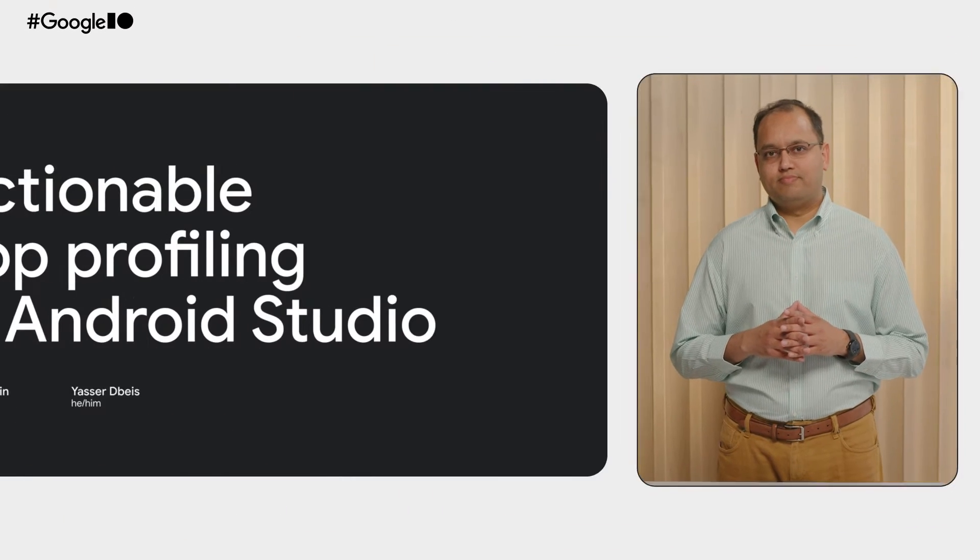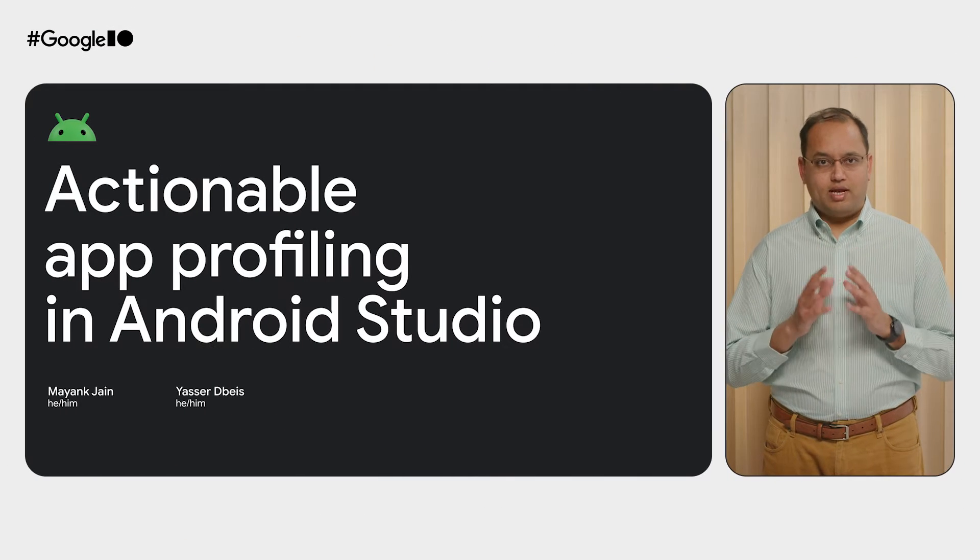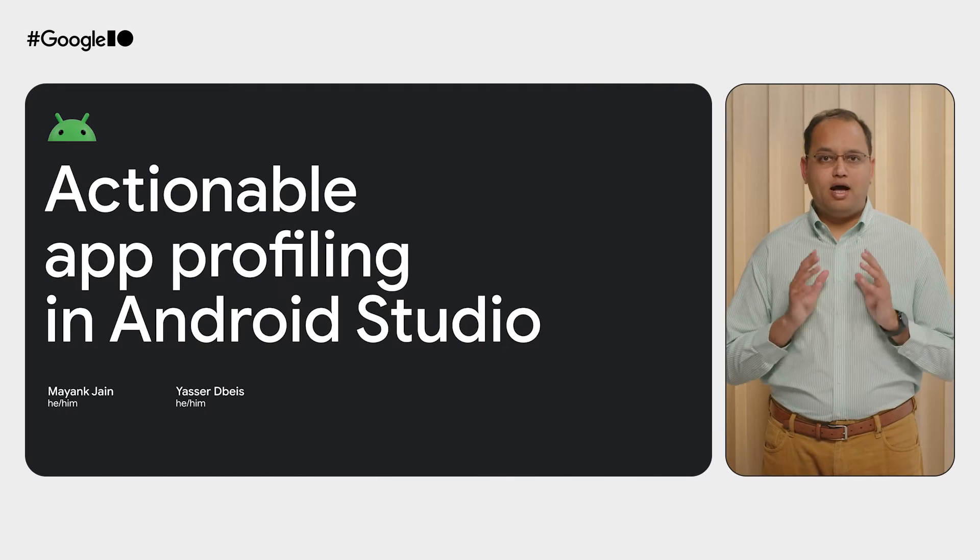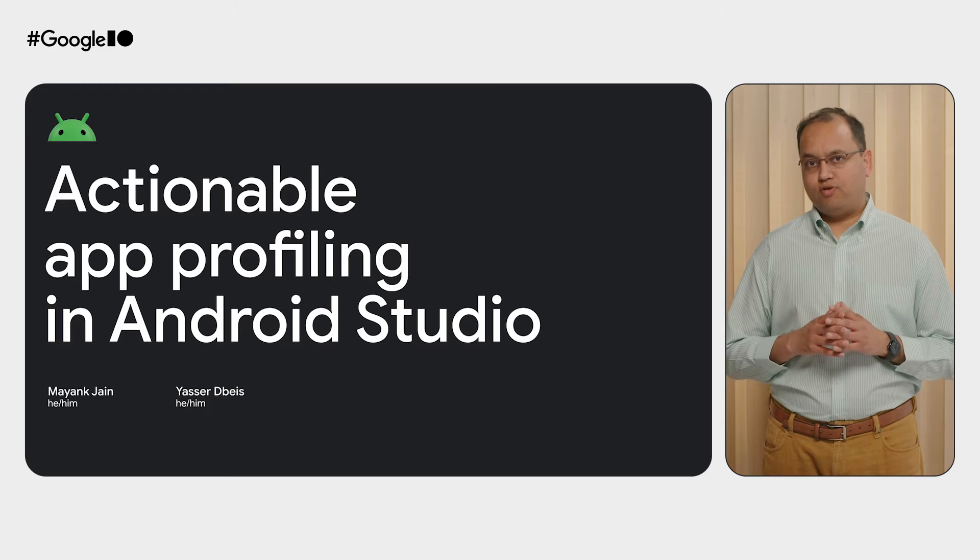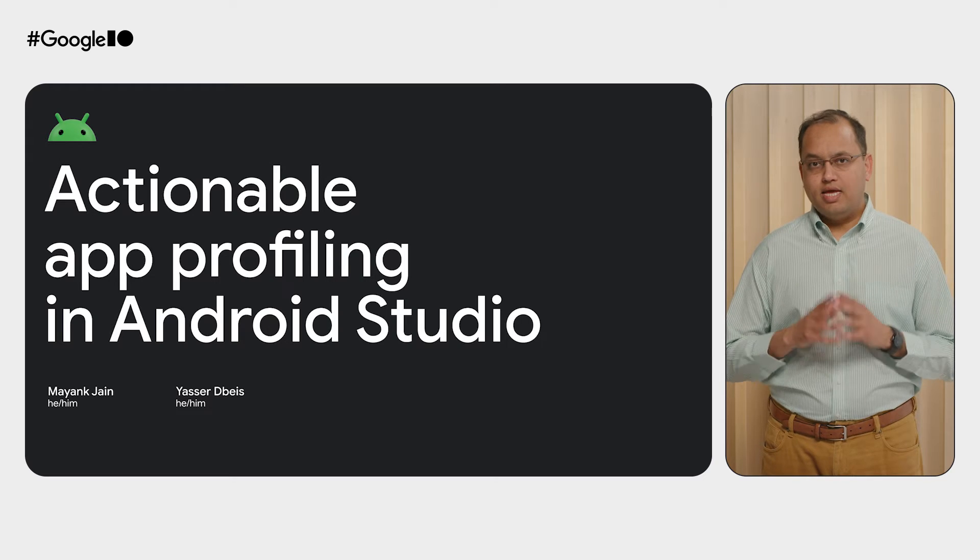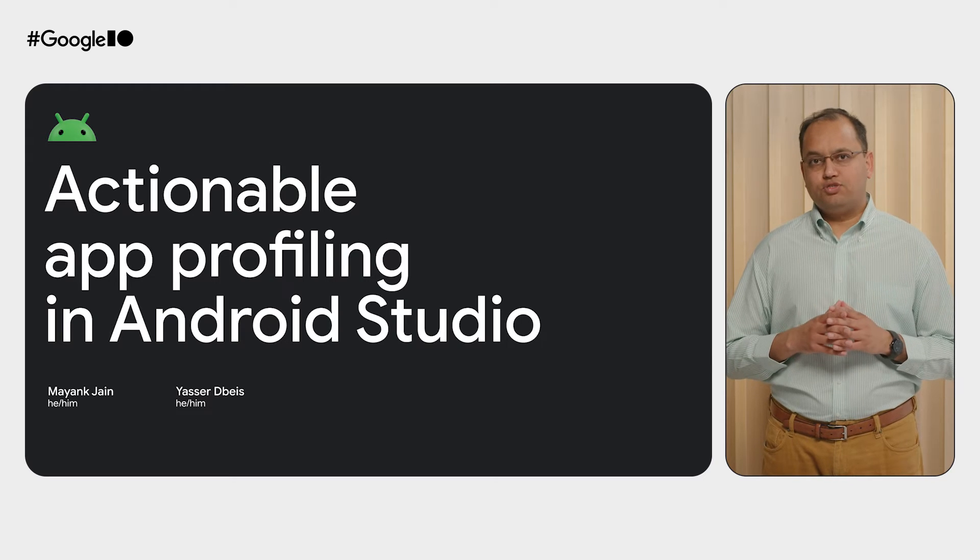Hello, everyone. I'm Mayank from the Android Studio team. Let's look at how we can use highly actionable profiling techniques in Android Studio.